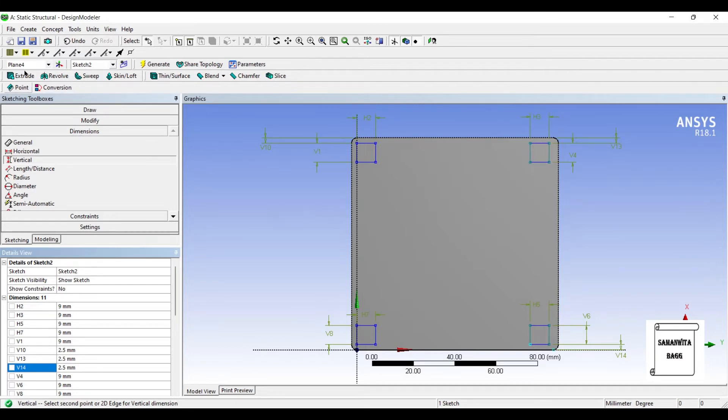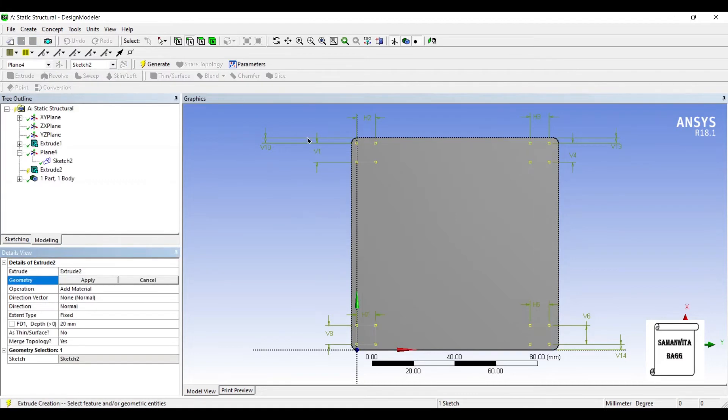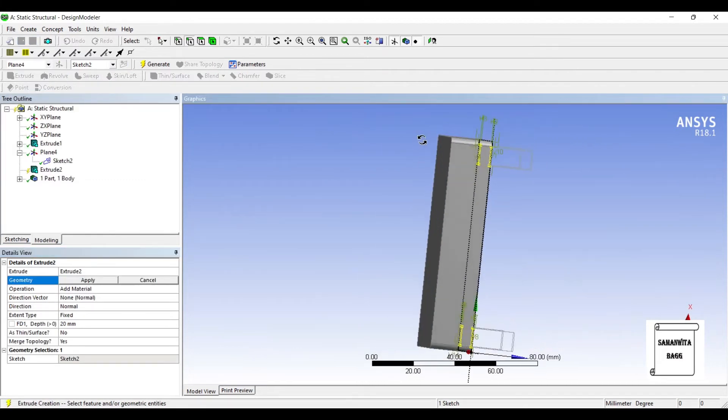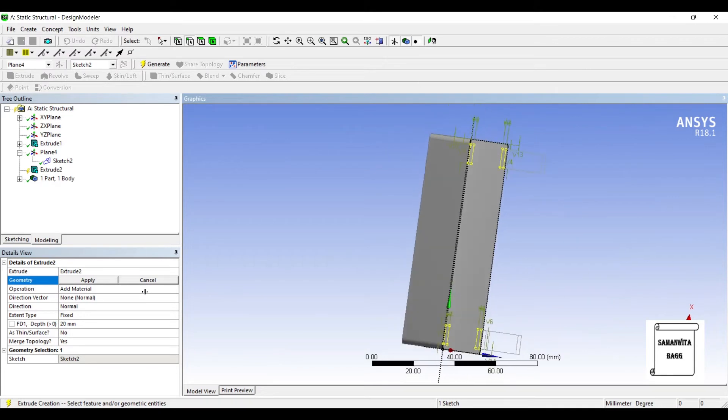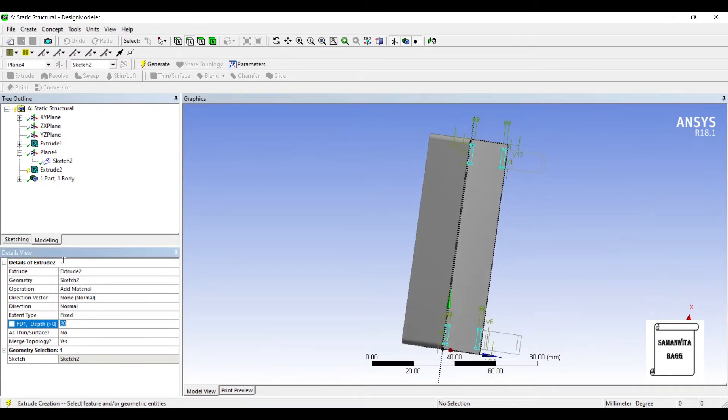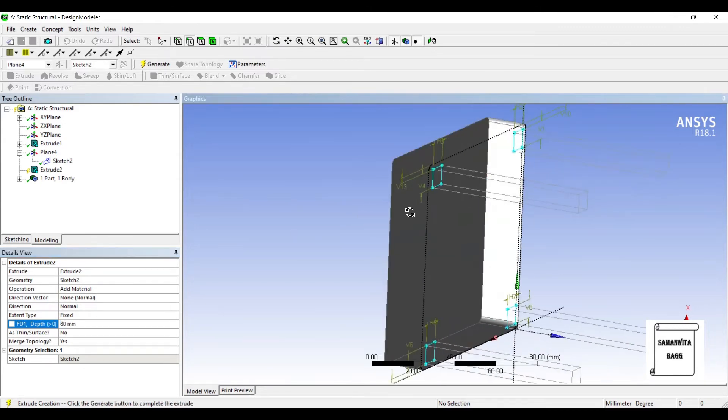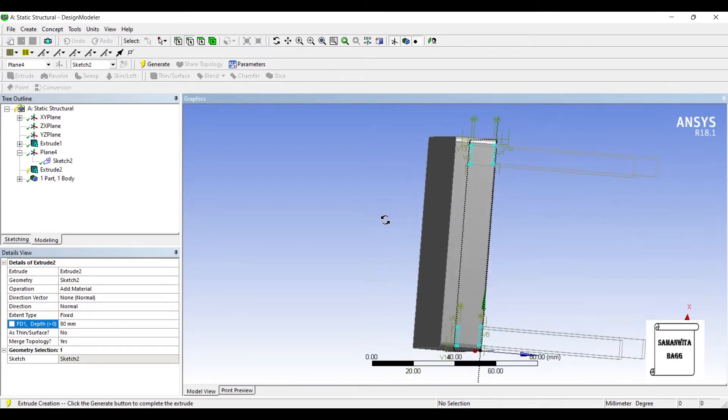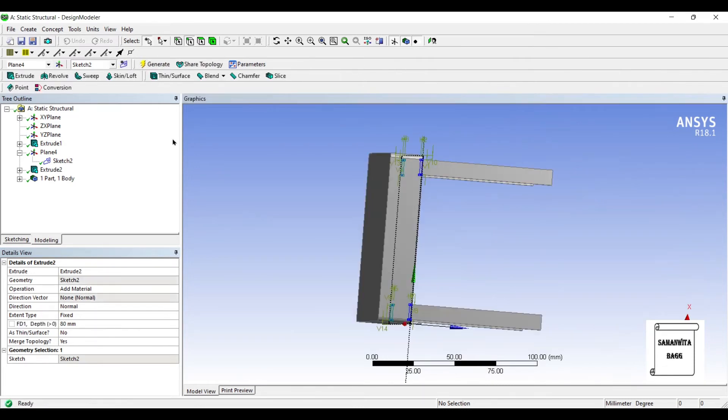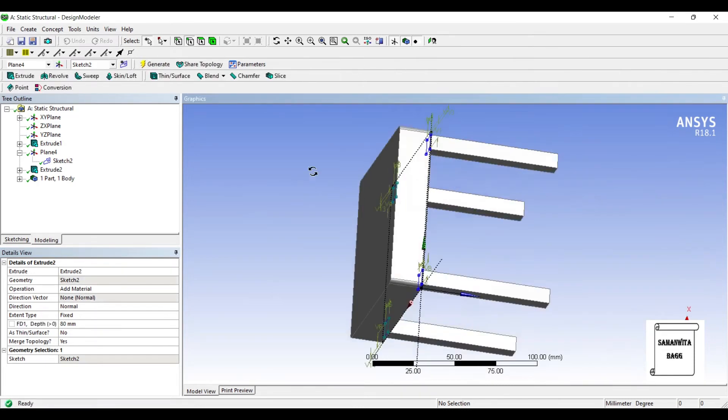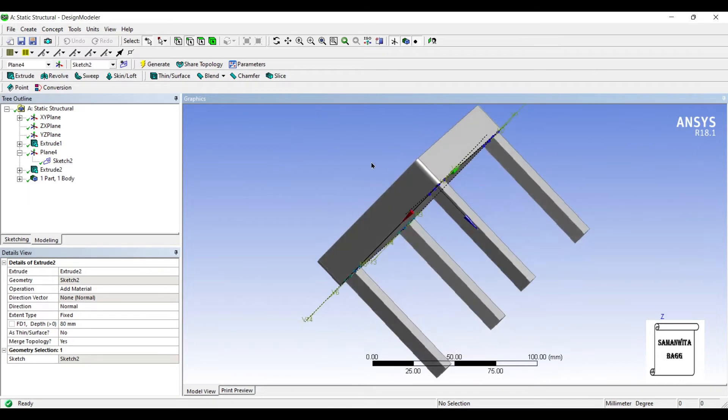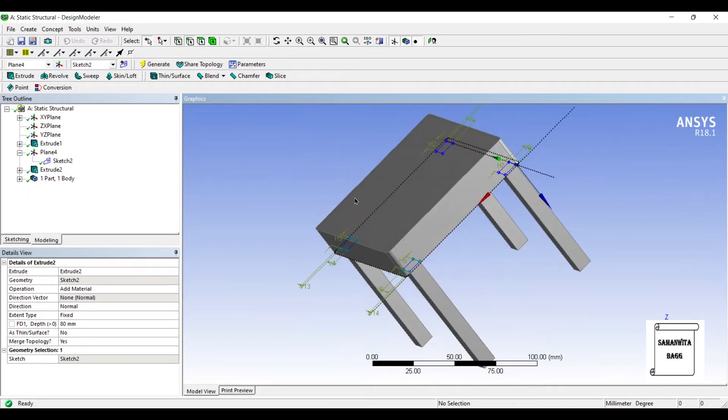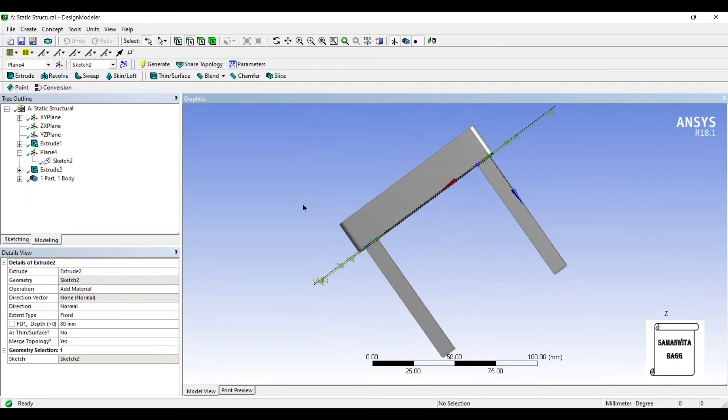Next I'll go to Extrude. Let me give the depth as 80 and generate. So I've made a very simple model of a table.